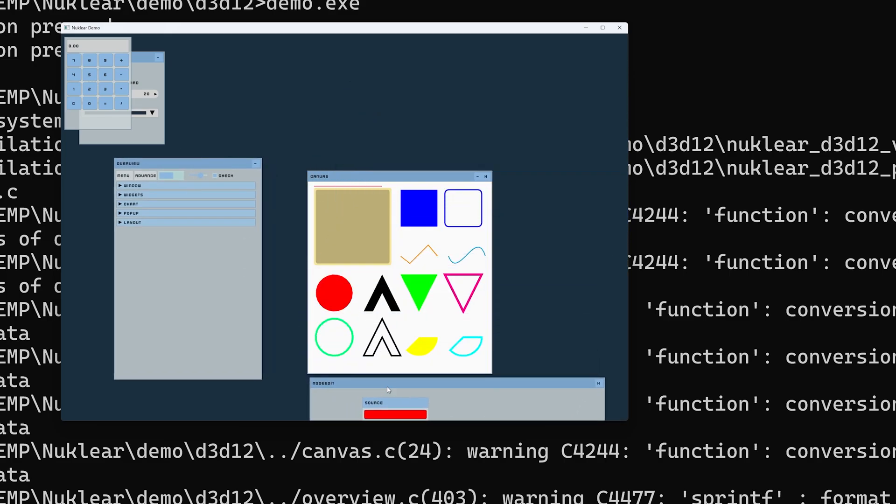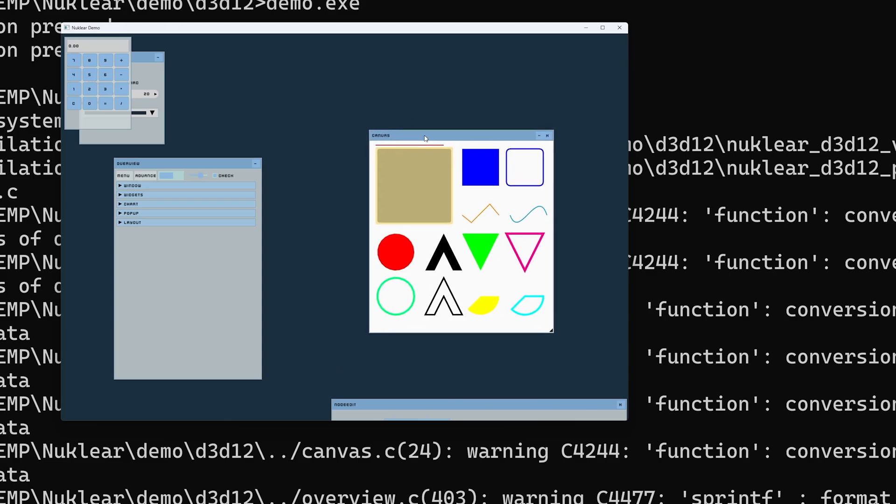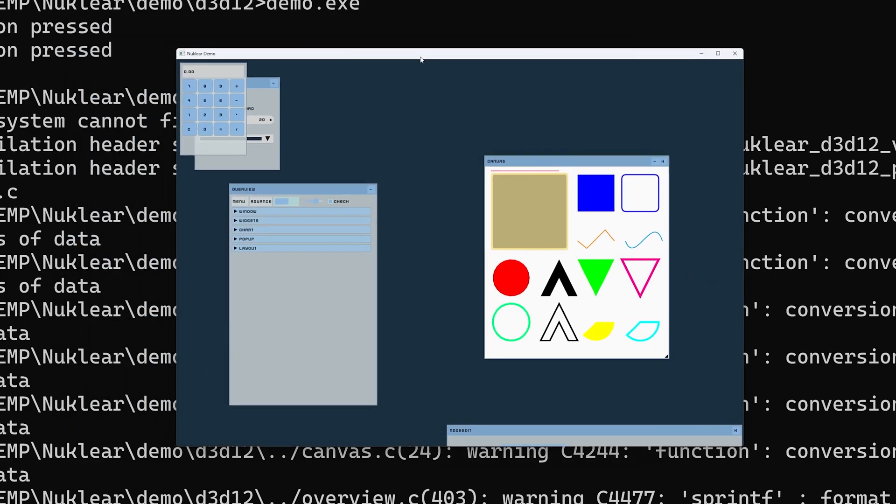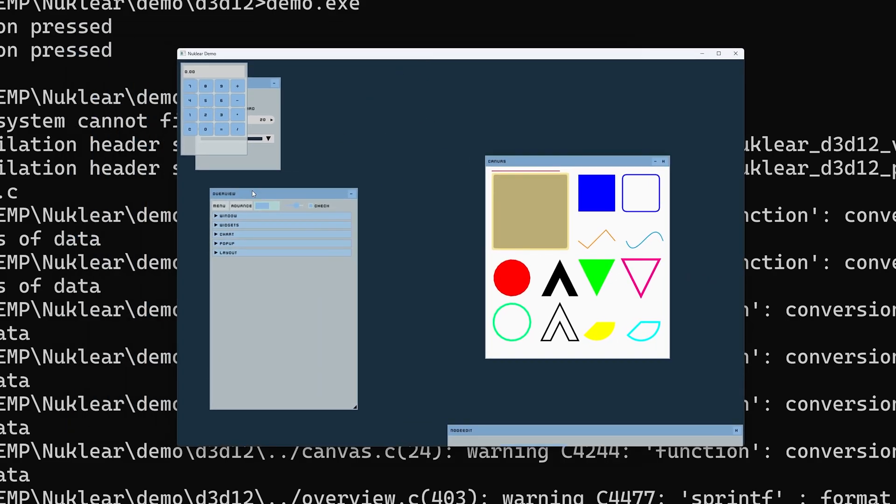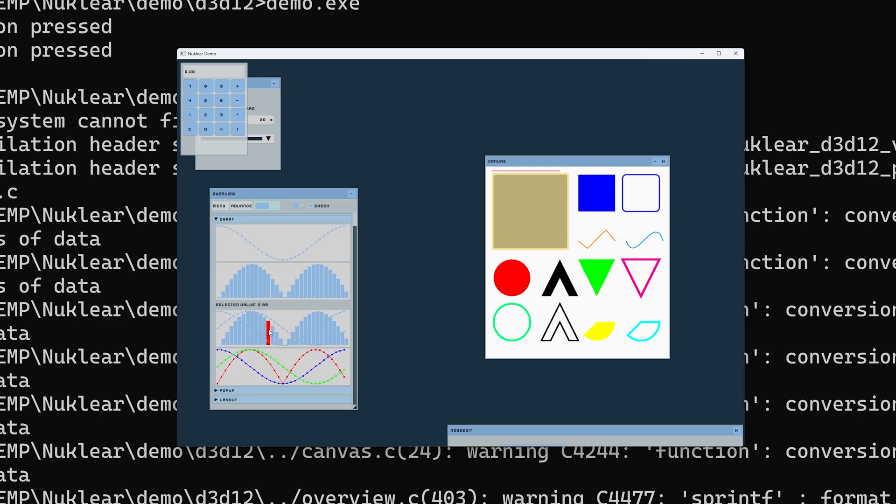But yeah, that does care about this. Alright, so you can see you can also like do custom drawings with a canvas here. You have an overview of all the Nuclear functions for your functionalities.